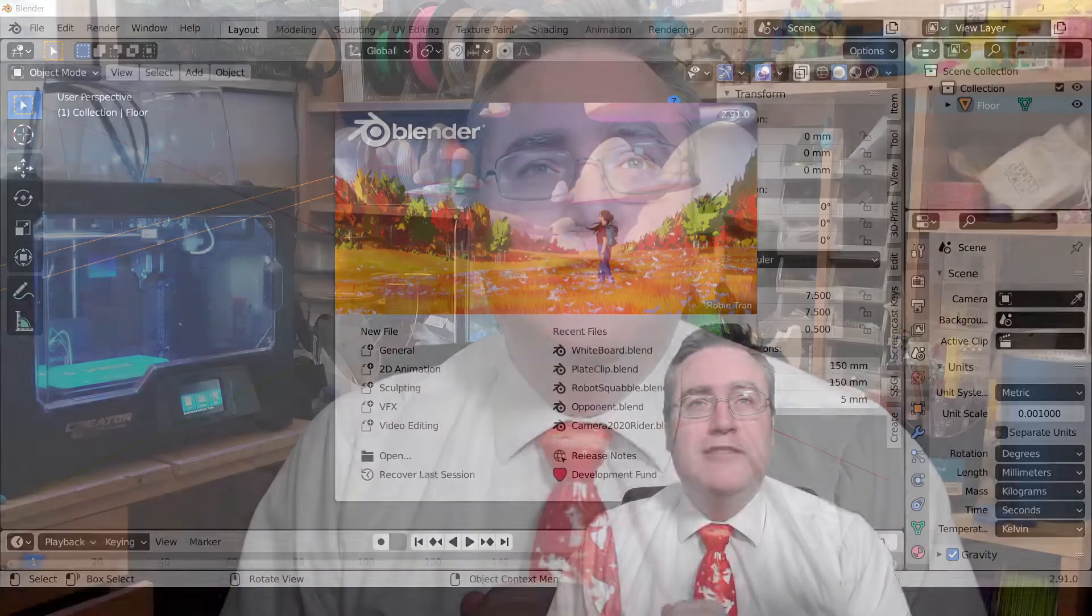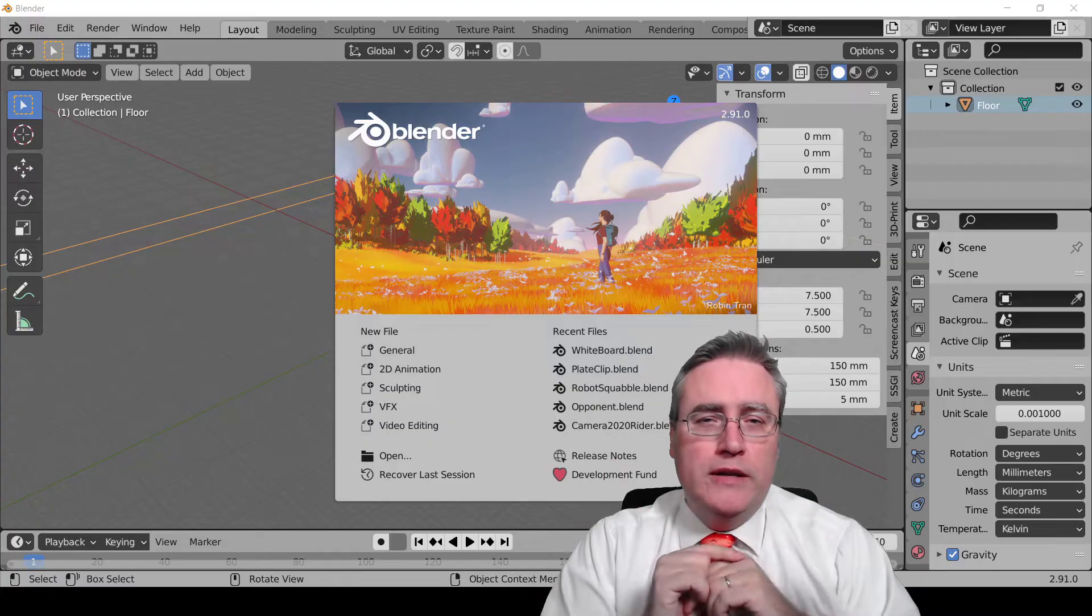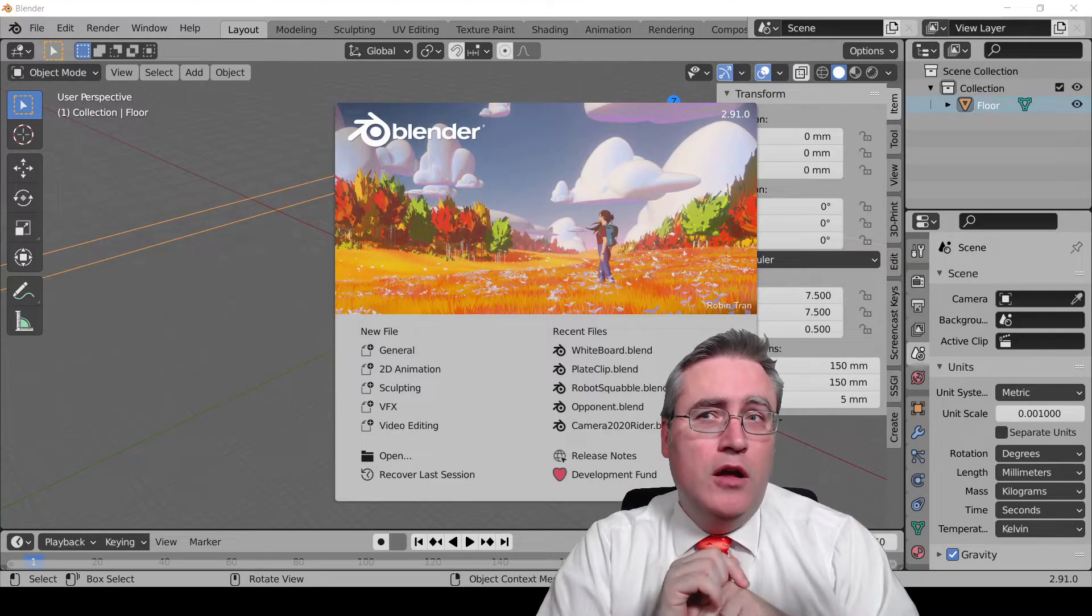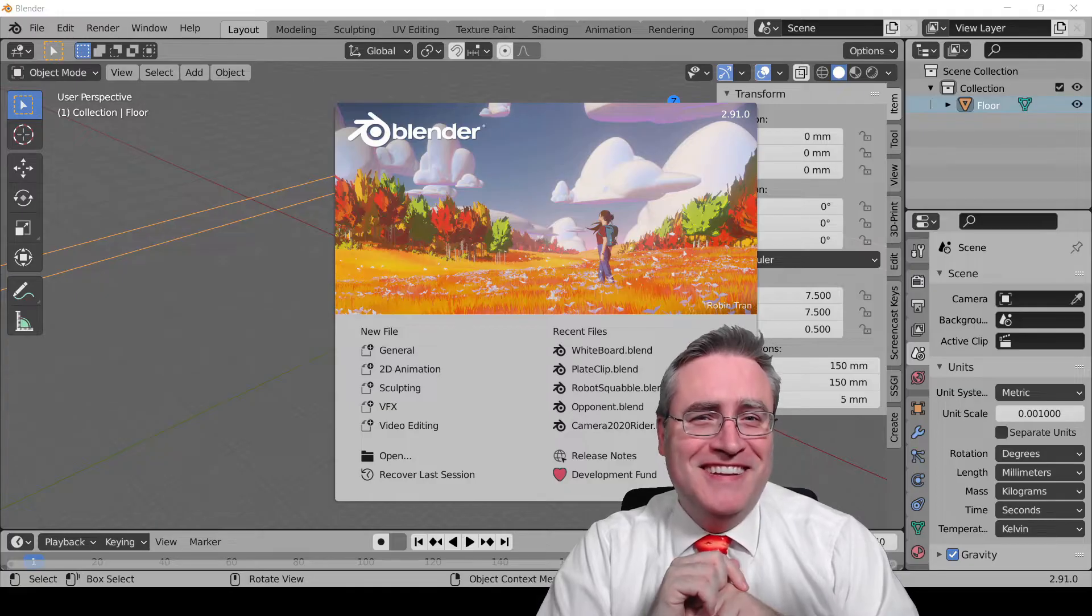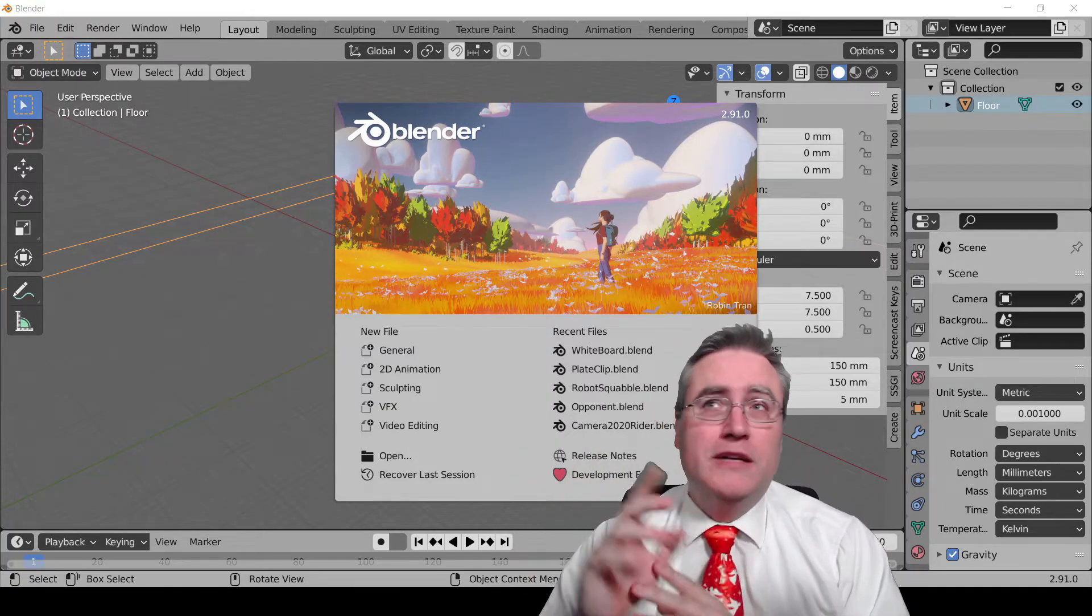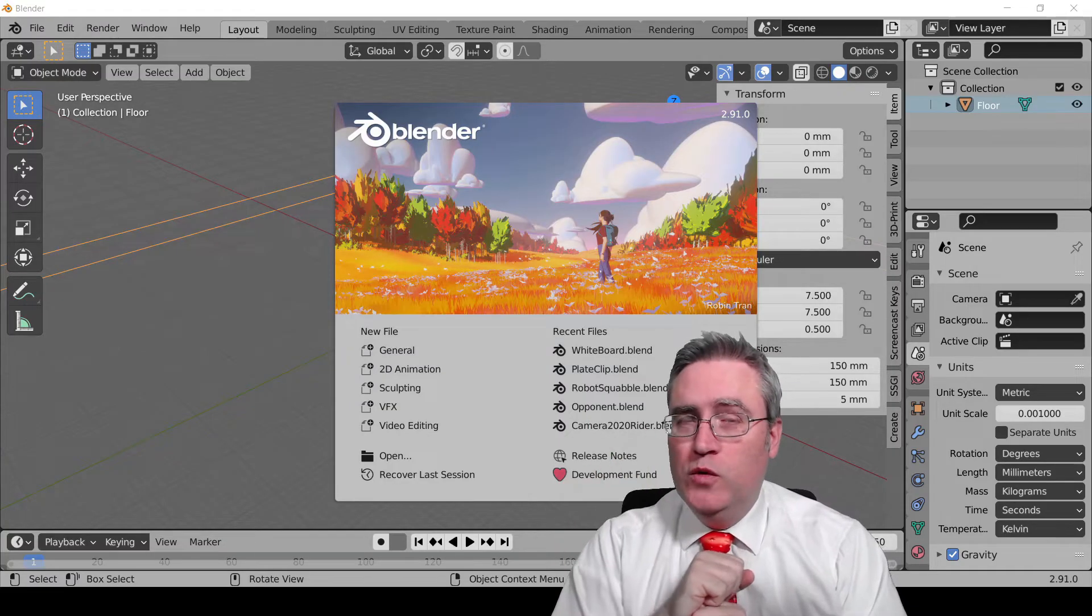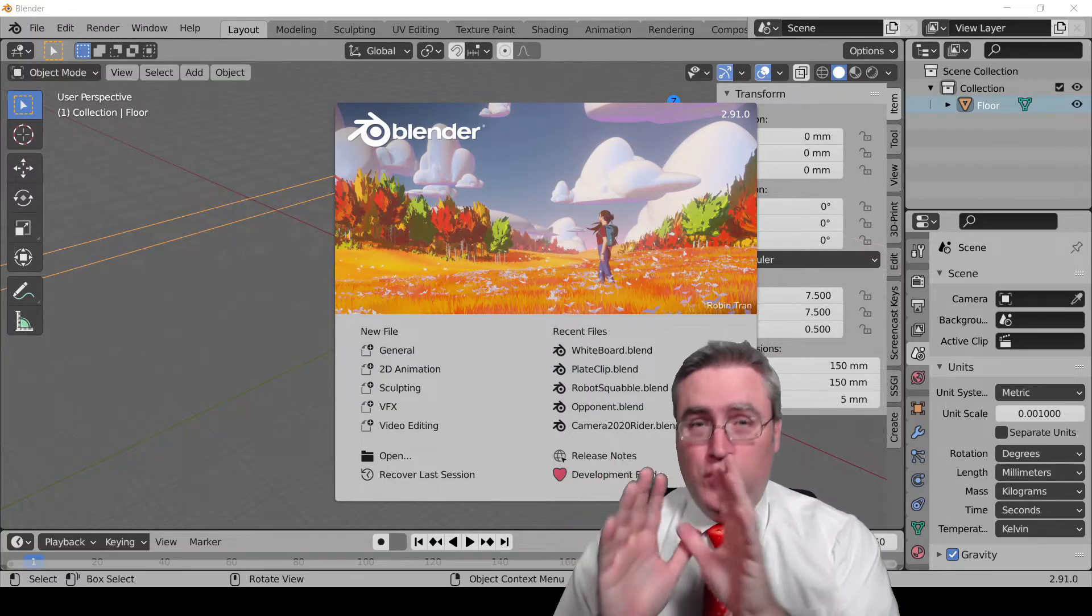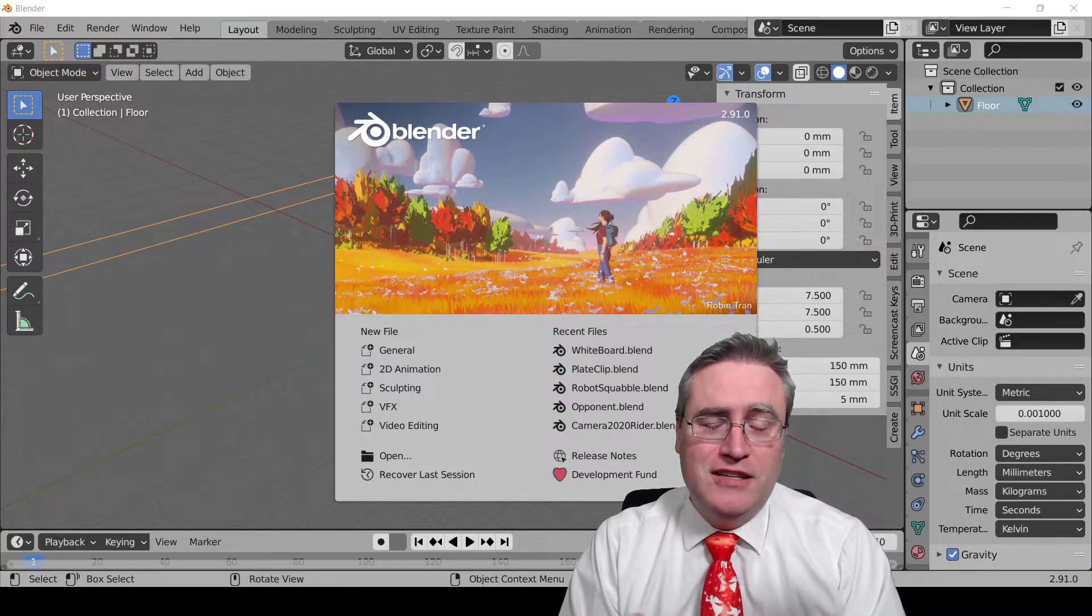So here we are. And I'm in Blender 2.91. If you're watching this in the future, what's life like after COVID? But chances are all of these features will work because 2.91 introduced two really cool features that are going to change the way that we do this project.